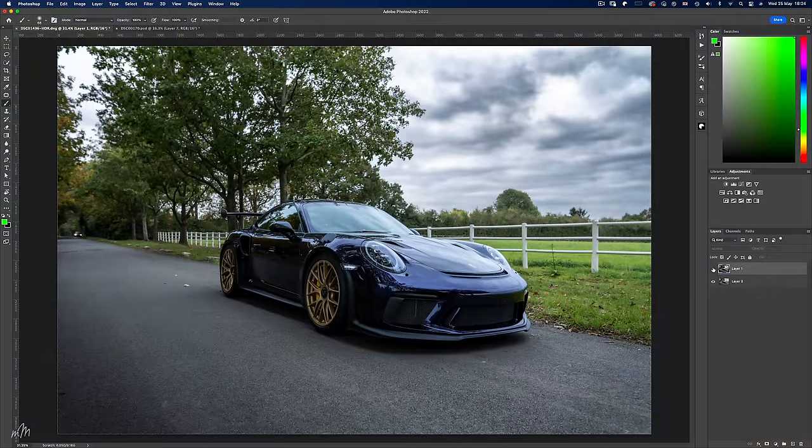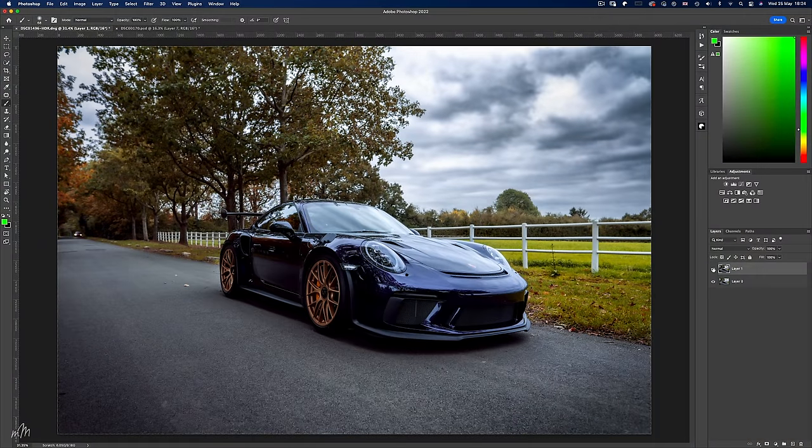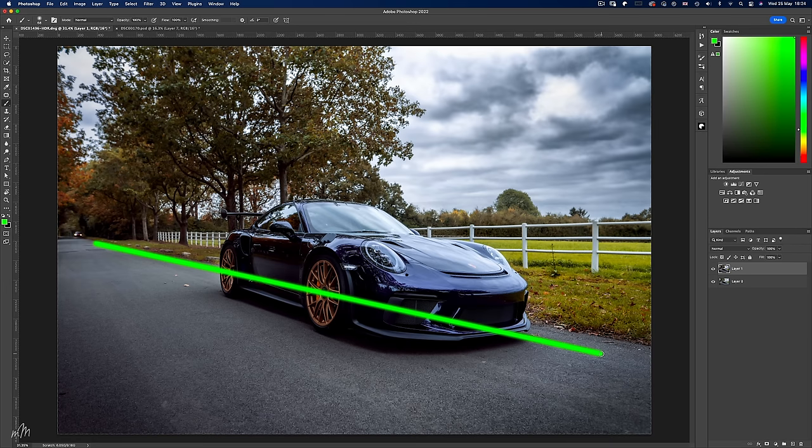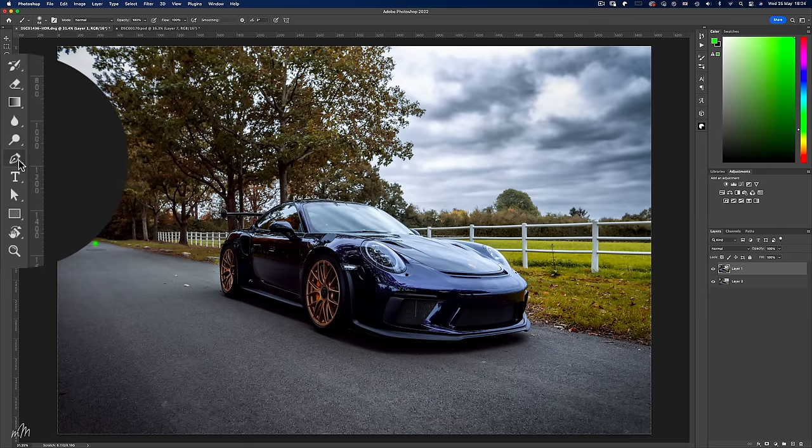Here we have the raw file and I've done a touch of color grading and dodge and burn to get the image looking more attractive. And we'll be looking to have the car moving along this trajectory. So the first thing we need to do is cut out the car using the pen tool.